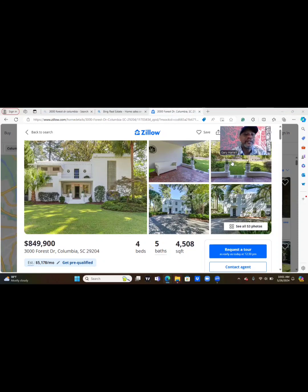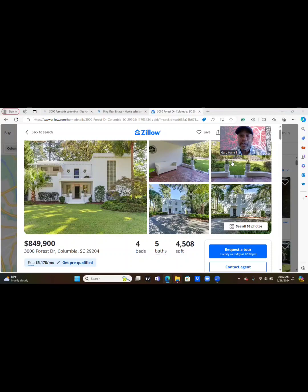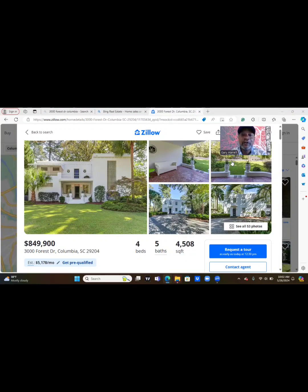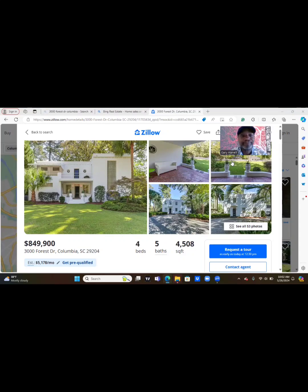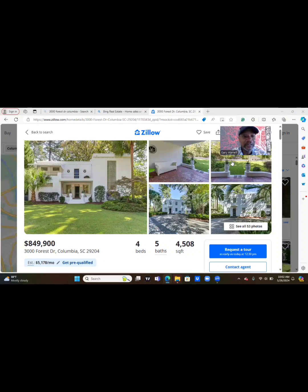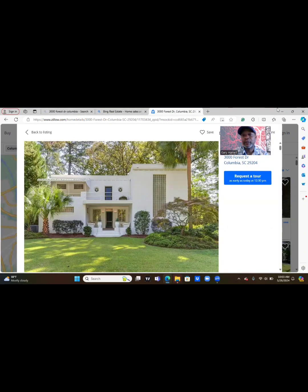We are going to 3000 Forest Drive, Columbia, South Carolina 29204. The seller is asking for $849,900, but you know what I actually seen this house in person. It is a genuine piece of property, I do know it's a nice area.